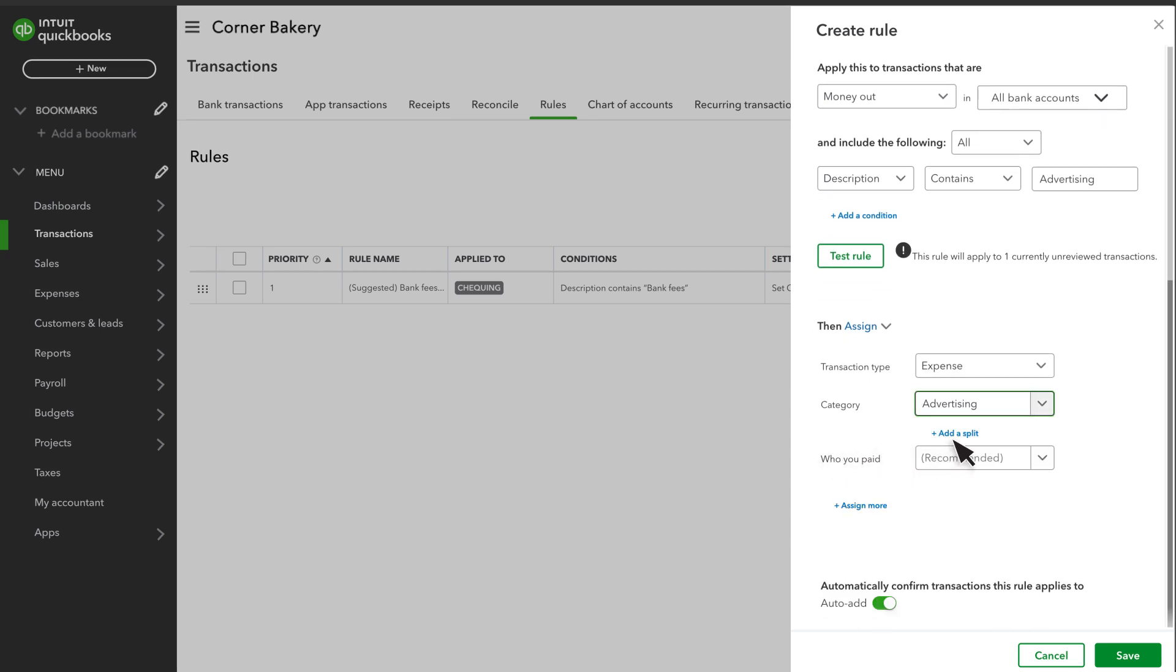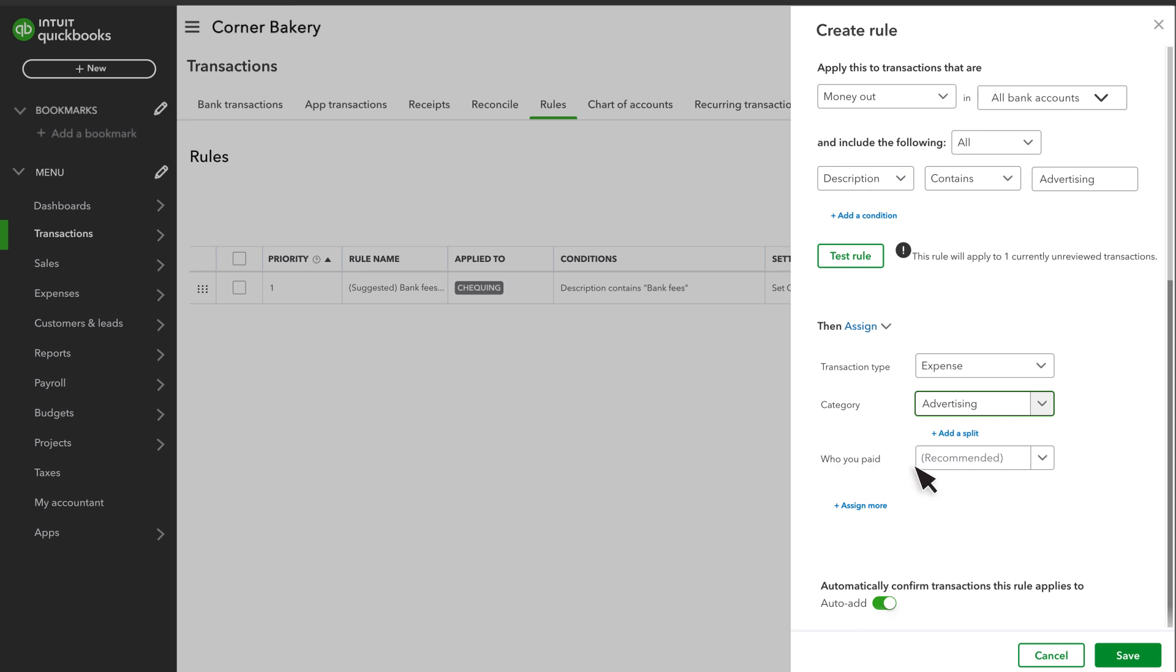QuickBooks can also split transactions between multiple categories by percentage or amount. The rule can also apply to other info such as who you paid, who it was for, and more. You may see different options depending on the company settings you've turned on. Adding this info ensures you'll have accurate records and helps you to reconcile and run reports.